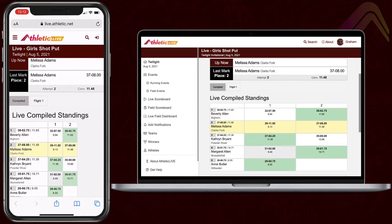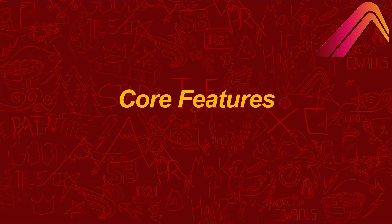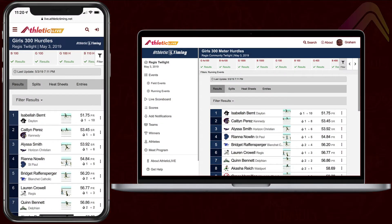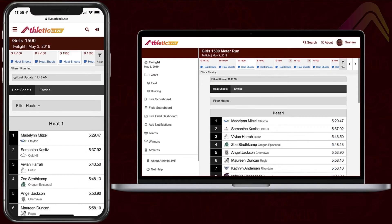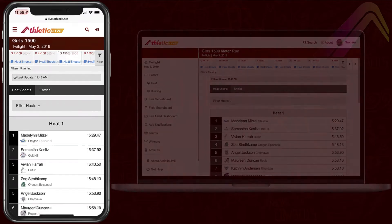Best of all, Athletic Live is free to meet fans forever. Athletic Live at its core allows you to display results online within seconds of their entry in your meet management software. Results, the meet schedule, and heat sheets or performance lists are displayed in a format that's equally at home on a desktop screen or a mobile screen.